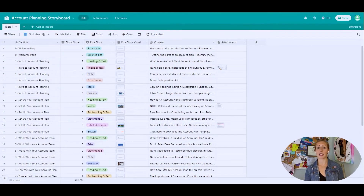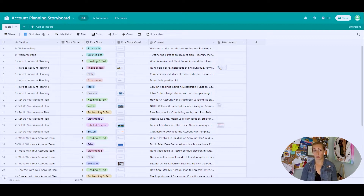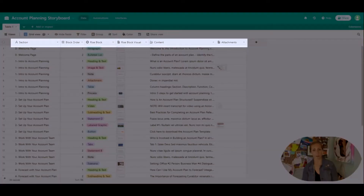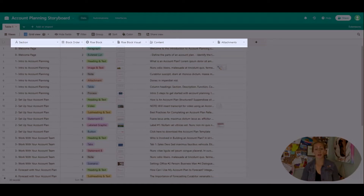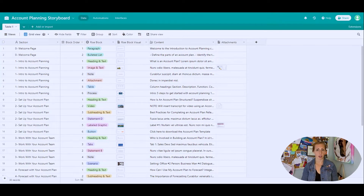Let's jump to the fun part and actually take a look at the tool. I've used Airtable to set up an example storyboard for an e-learning course about account planning. I plan to build this course using Articulate Rise, so I've included some information about actual Rise content. Note the headings of the columns at the top: there's a column for the section of the course, the order of appearance of each block, the type of block found in Rise including a visual, and the content found within that block, including any attachments such as video, audio files, or images.